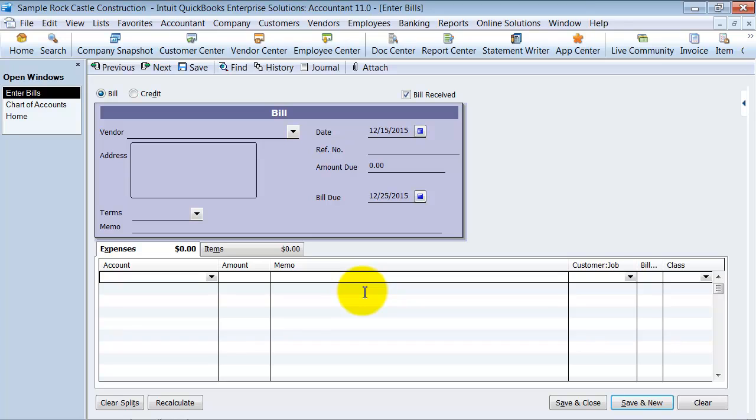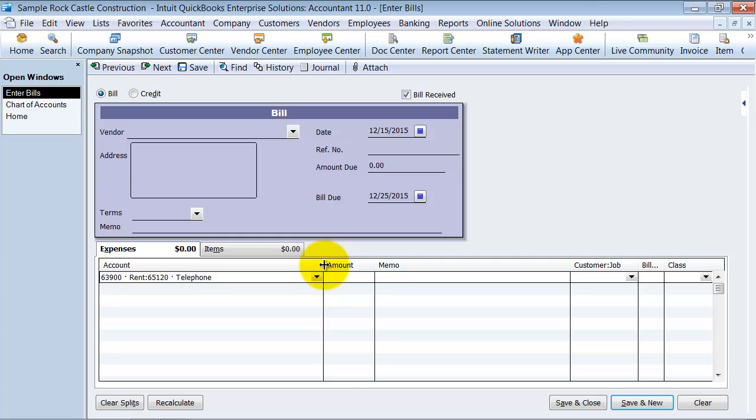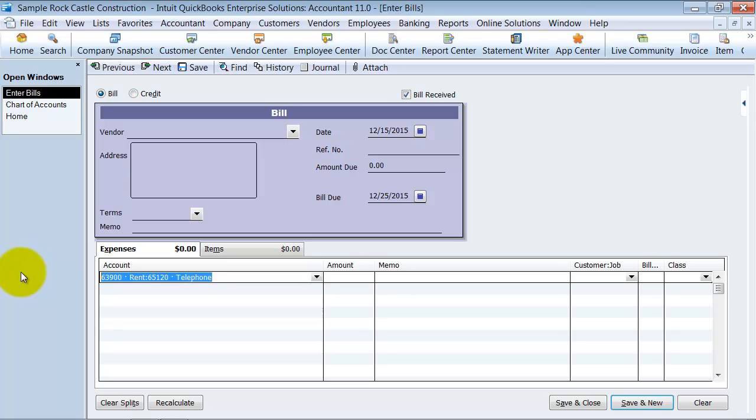However, at the same time, you can always type in telephone. So there's two fast ways to get your information and choose which account you want quickly and easily.